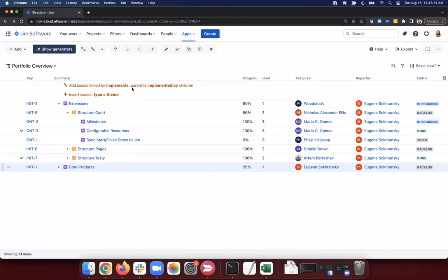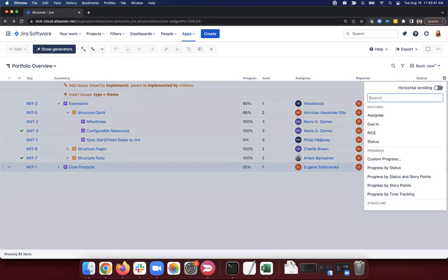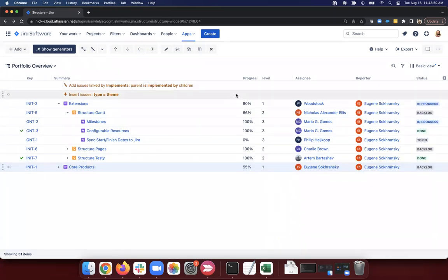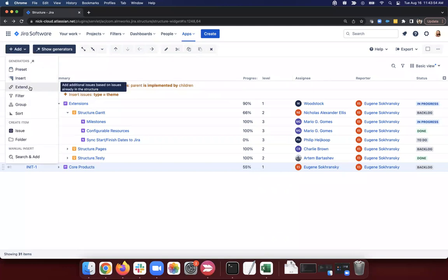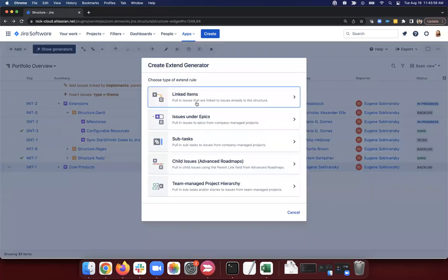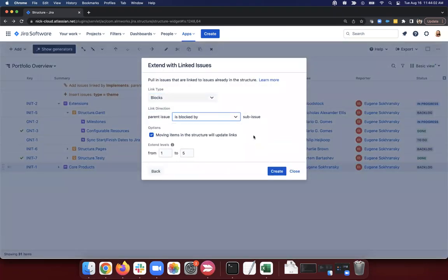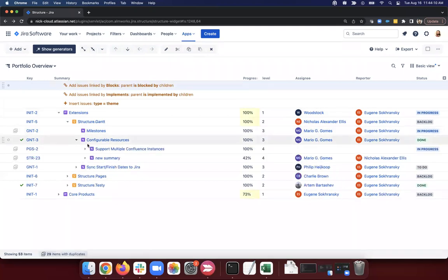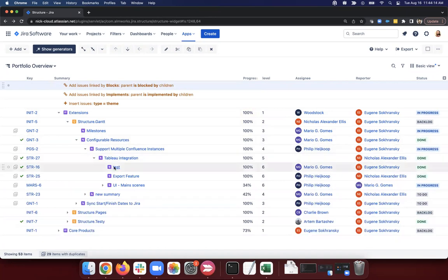Q: Is there a way to filter and visualize 'blocked by' issues from linked issues in a structure column? Unfortunately we don't have a way to show that in a column on cloud. We can of course include those items in the structure — I can extend by linked items using the blocks link, parent is blocked by child, and limit it to levels three to six. Now I'm showing some epics blocking other epics as a dependency chain. We can show them in the structure, but not in a column. The good news is if you're on-prem, this is really easy to do.